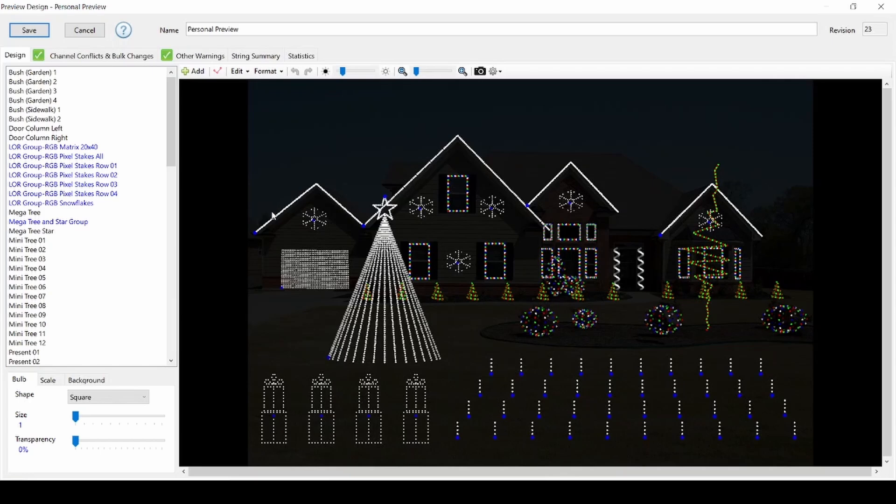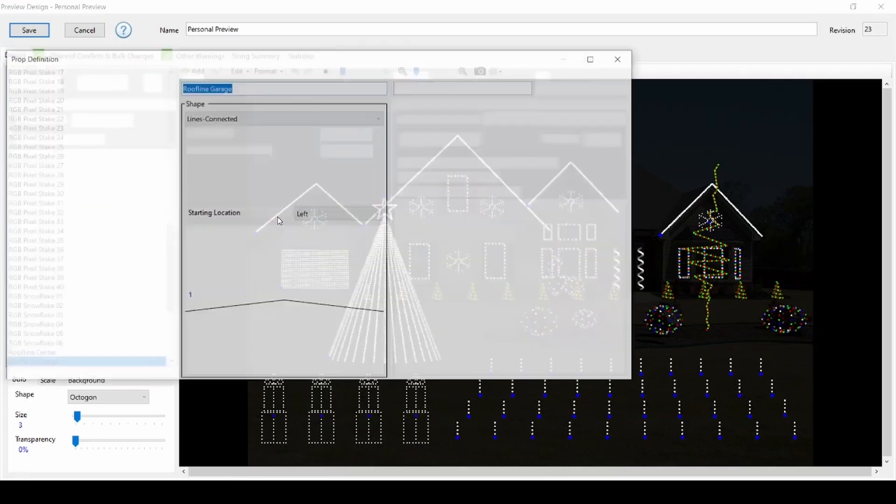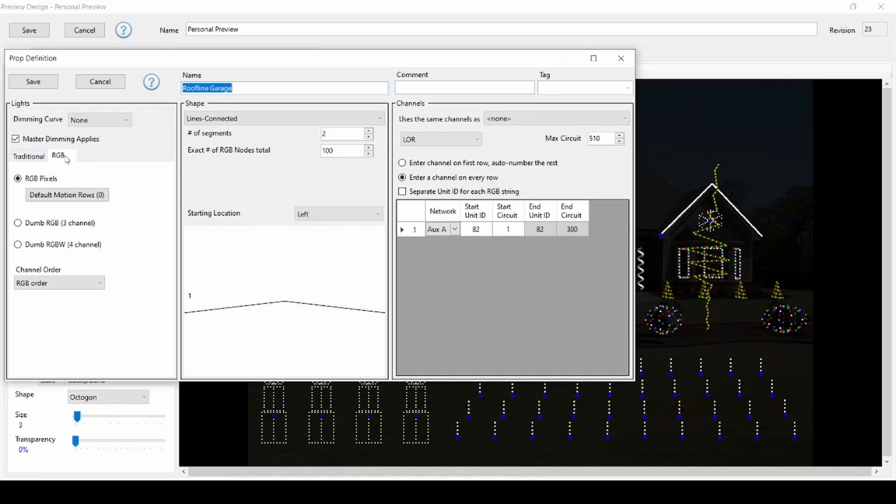Open any one of your props to follow along with the basics of this video. This prop definition window has the same layout for all props. On the left, you'll see if the prop is designated as a traditional strand of lights or as smart or dumb RGB. The center defines how many strings and lights are used on the prop, and the right-hand side gives you information about where the prop is plugged in.